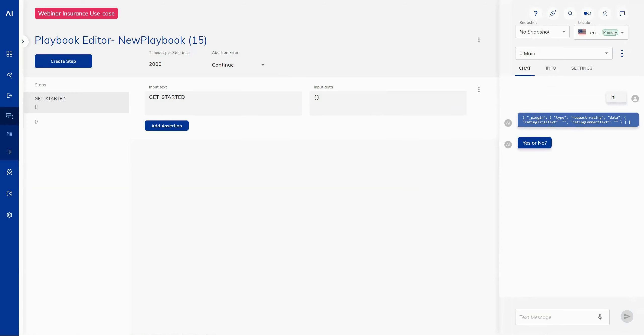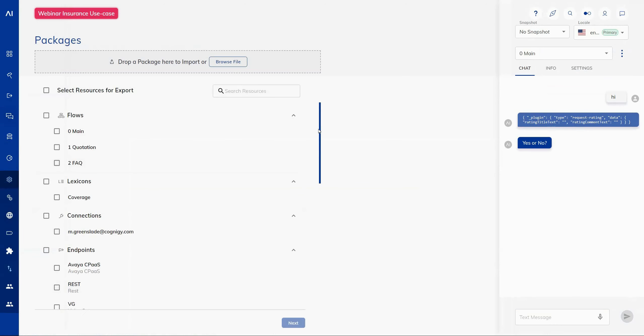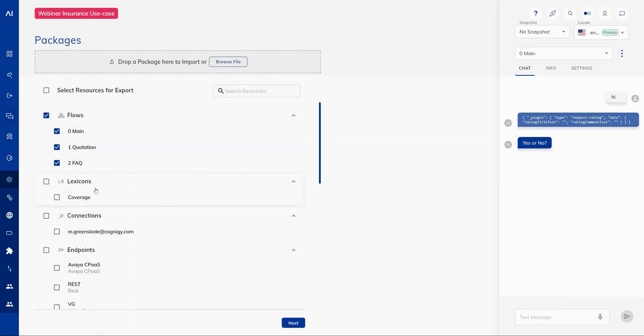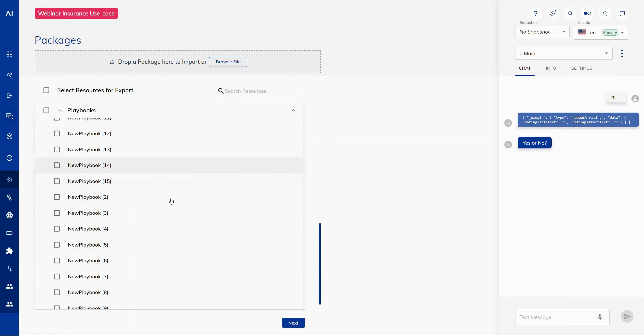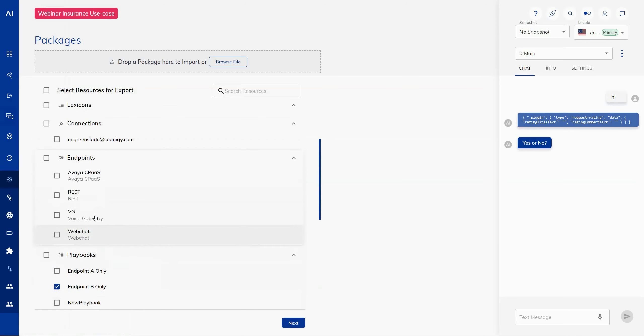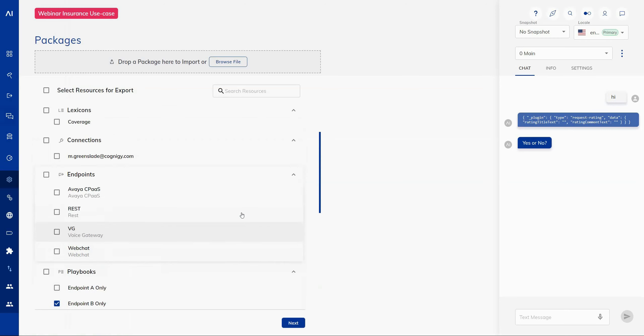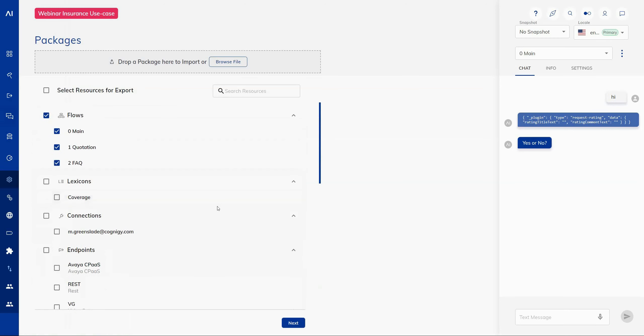And finally, I would like to mention our increase of coverage of our packaging feature. So packaging started off with the ability to export a single resource from your agents and then import that into another virtual agent. What we've done is increased the capabilities of this feature and now offer a full menu selection to be able to select individual resources or multiple resources that exist throughout your virtual agent project. This means you can export individual playbooks or individual endpoints or even lexicons or flows as they were before and take them away as an exportable file.